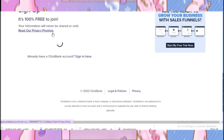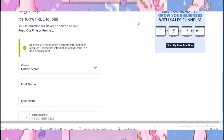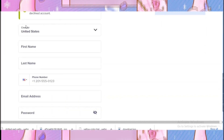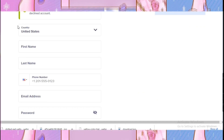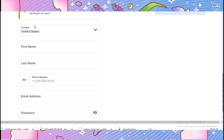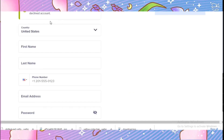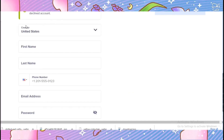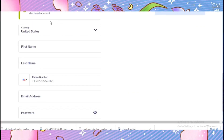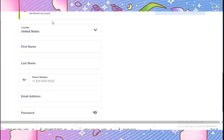On this tab you will select your country, first name, last name, phone number, and email address. You will also have to create a strong password — one that contains uppercase letters, lowercase letters, a symbol, and numbers.